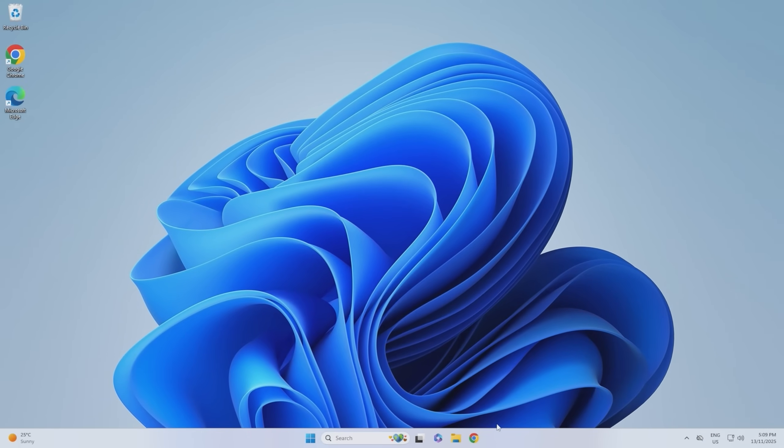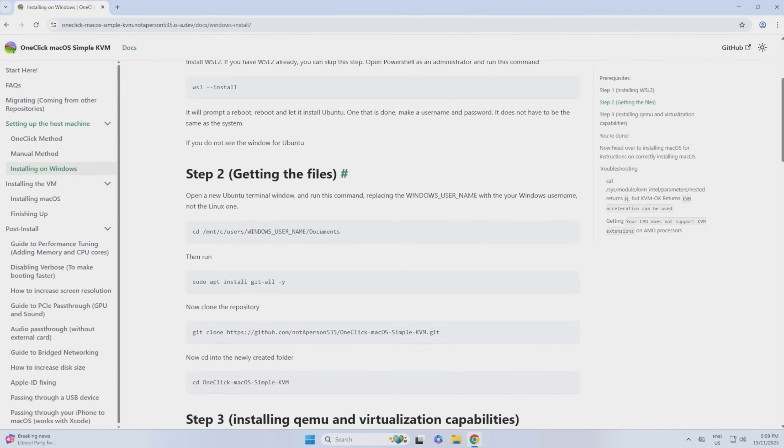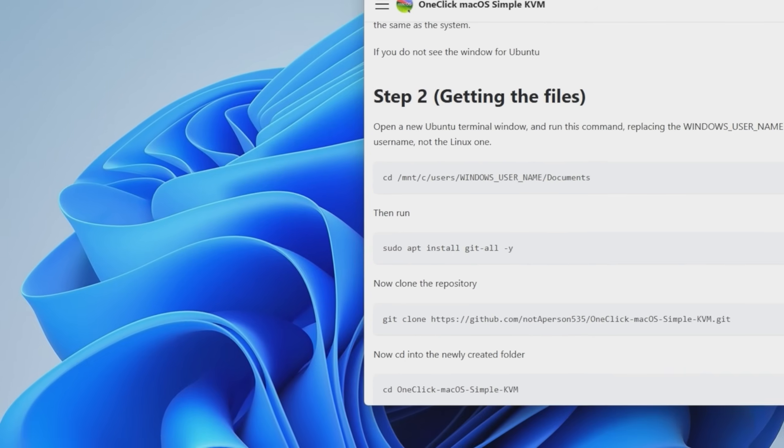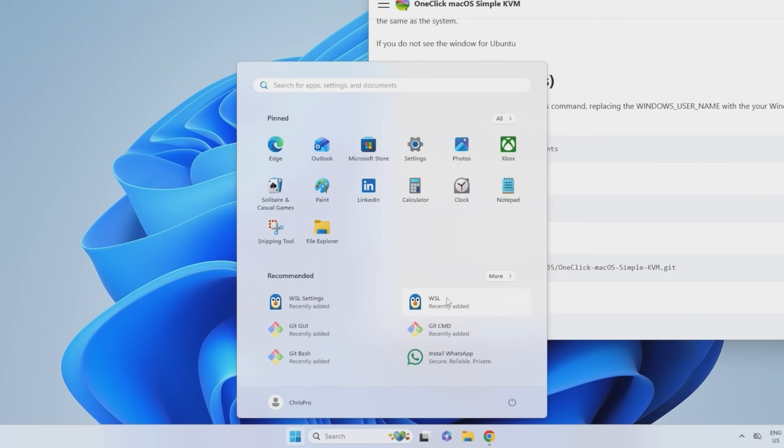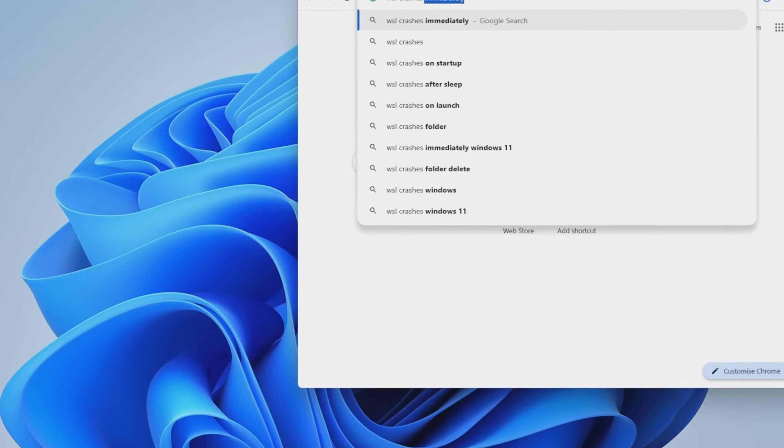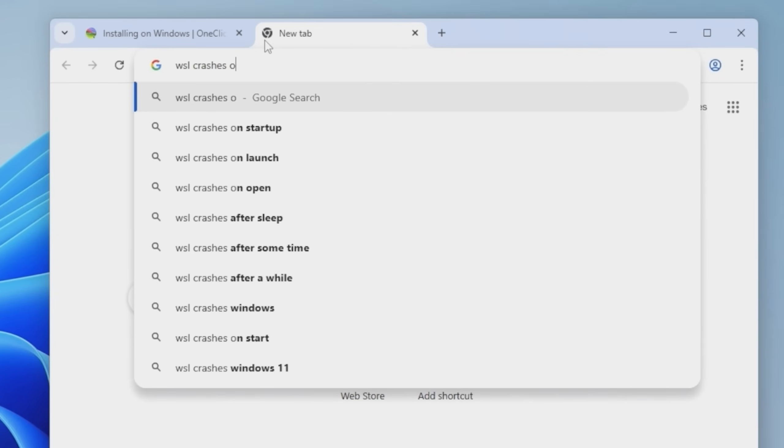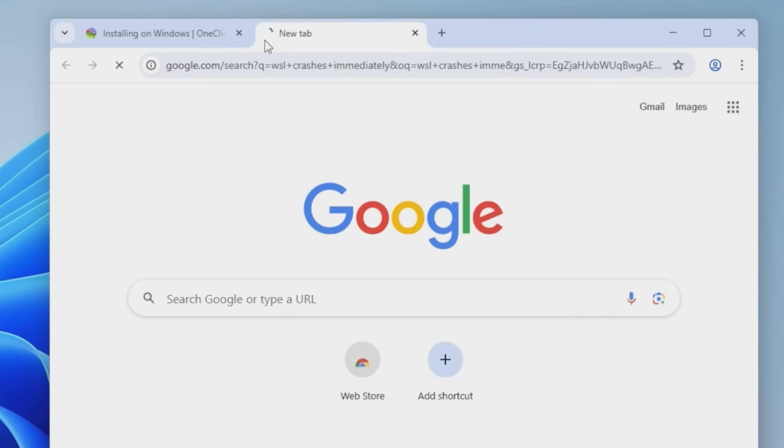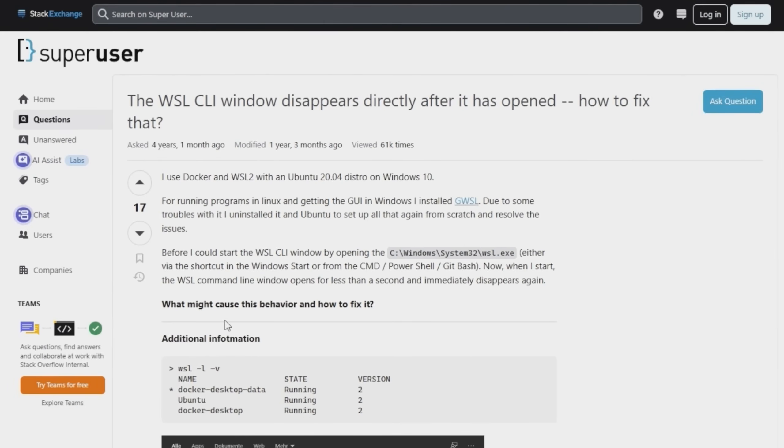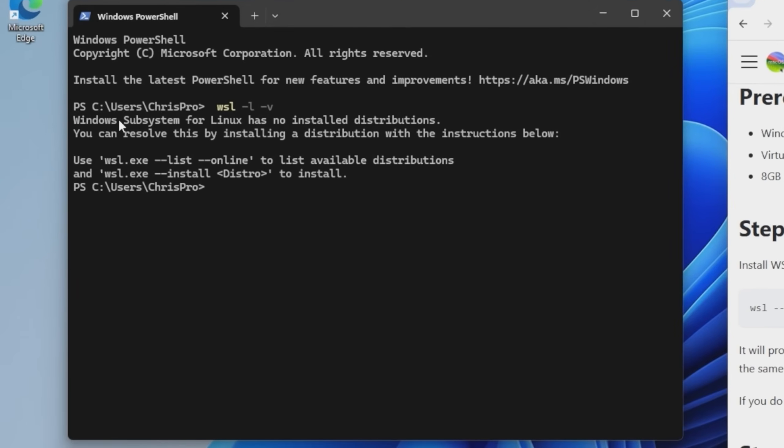All right. We're back in Windows. Now we can move on to step two. Open a new Ubuntu terminal window. So let's just launch WSL down here and it crashes. WSL crashes immediately. Why? Why is it doing that? Run WSL -L -V. WSL has no installed distributions for some reason.